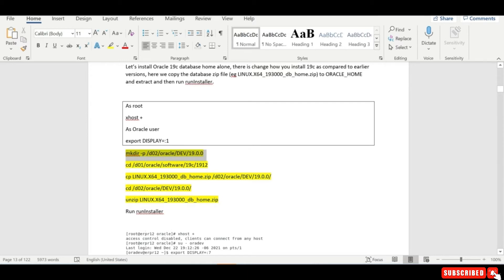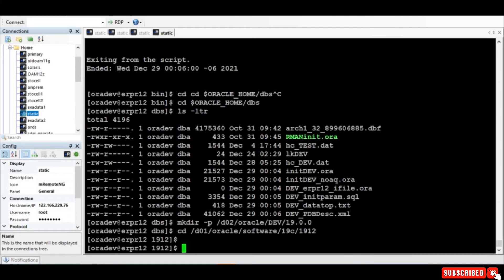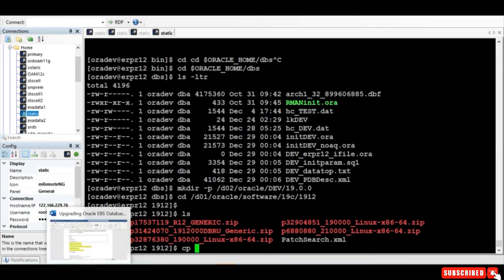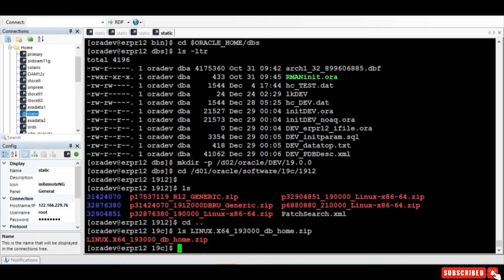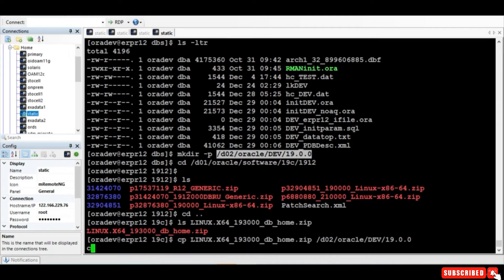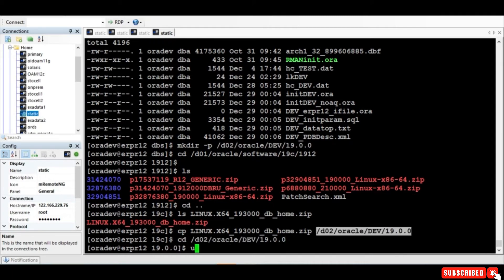First, create a directory at 19.0 where you will copy the software. Then go to your software location, copy the 19.3 software to that location, unzip it, and then run the run installer. I go here, I created the folder, I have my 19.3 software. I copy this folder to the particular location, go to that location, unzip it, and then run the run installer. It completed, so now I unzip it.